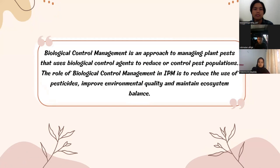The next topic is biological control management. Biological control management aims to control pest populations. The role of biological control management in IPM is to reduce pest access, increase productivity, improve environmental quality, and maintain ecosystem balance.